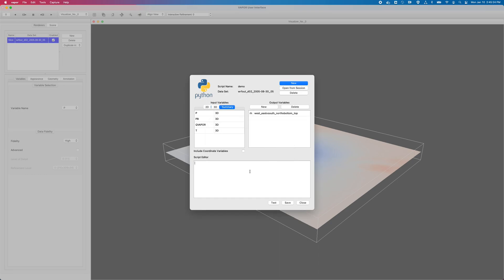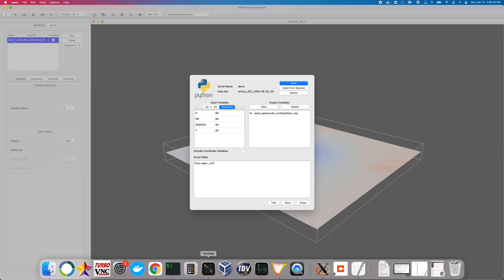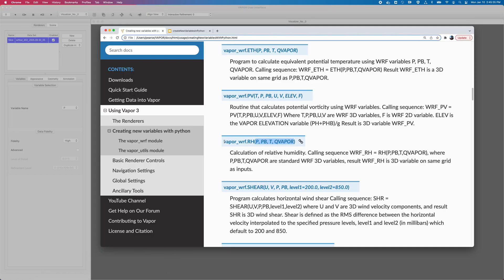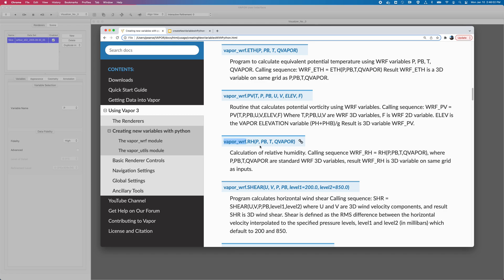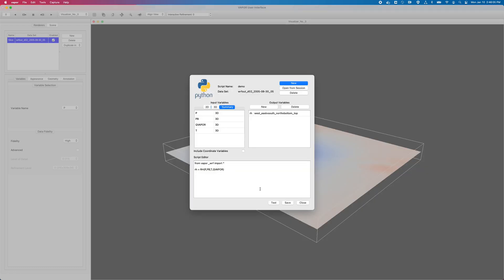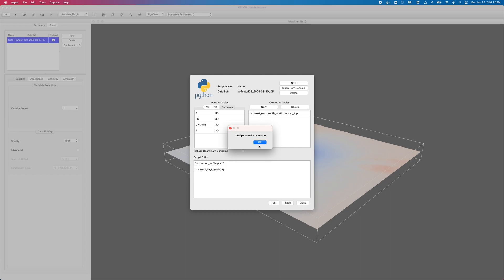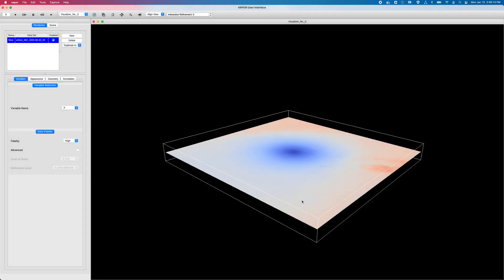And then I will finally write my script. So here I will write from VaporWurf, which is the module that I'm, again, driving from VaporWurf. I'll import RH. I'll just import everything for simplicity. And then my new variable called lowercase RH will be equal to RH of P, PB, T, Q vapor. I believe that's the correct order, but I'll double check. P, PB, T, and Q vapor. P, PB, T, and Q vapor. And then do a sanity check to see if this computes. Test passed. Save it to my session. And then close.